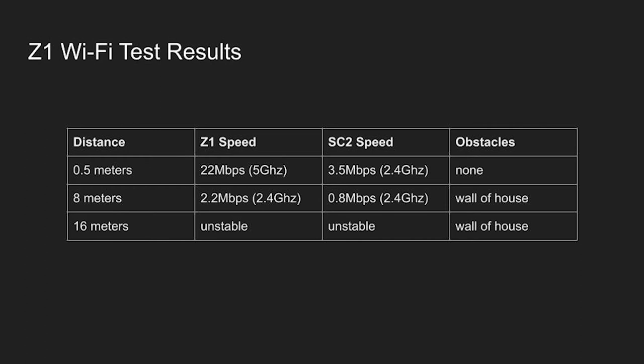The reason for the faster speed of the Z1 at 2.4 gigahertz is likely due to a better chipset for the Wi-Fi inside the camera. At 16 meters nothing worked when passing through a wall.